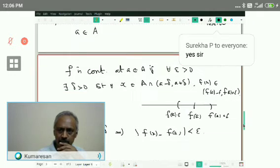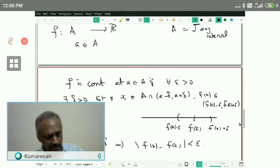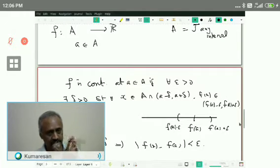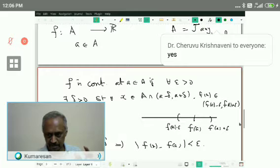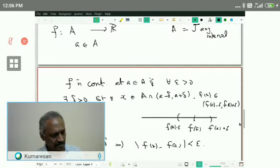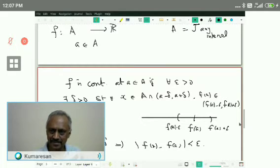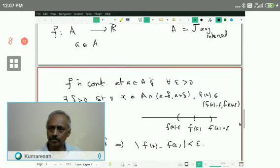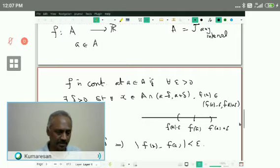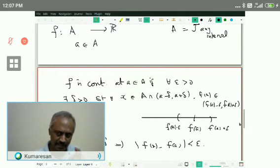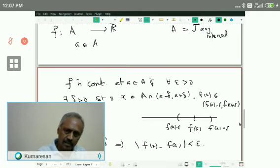Now let us look at what is crucial in the definition. I have seen even some teachers saying definitions should be memorized — that is one of the silliest things to say. Definitions are the building blocks of mathematics. Definitions should be understood. The way to understand a definition is to dissect it, put it in pieces, try to understand each and every part, then again assemble together. I am going to do that now.